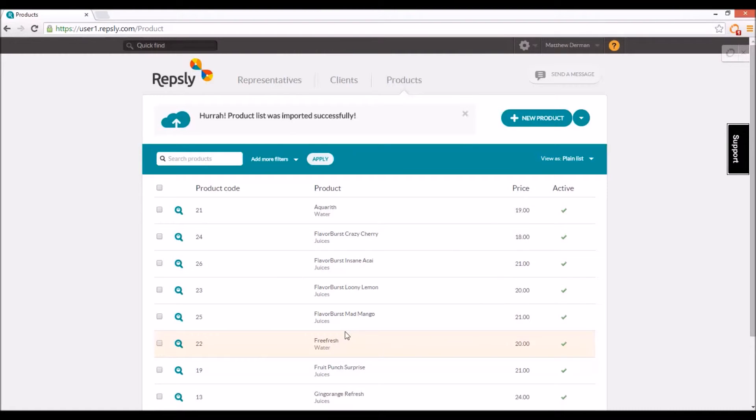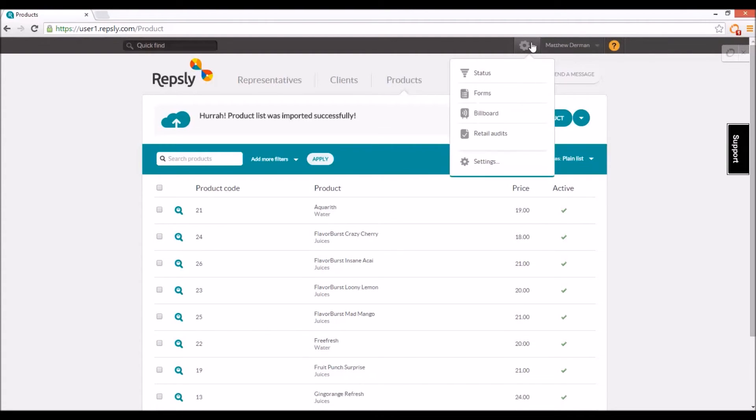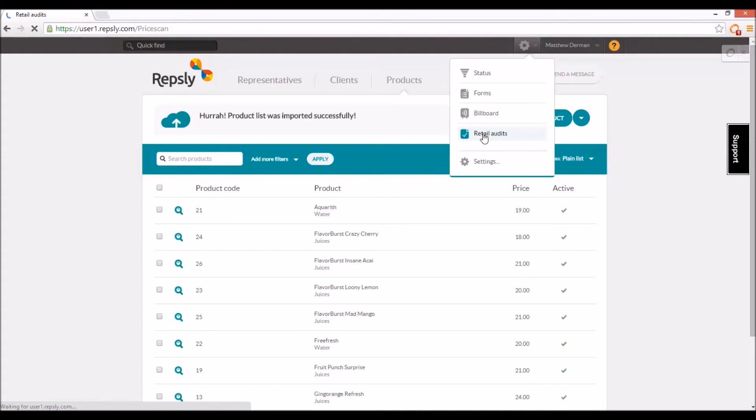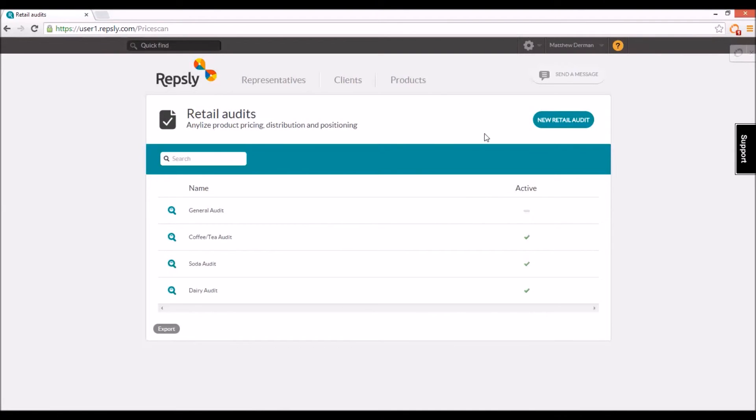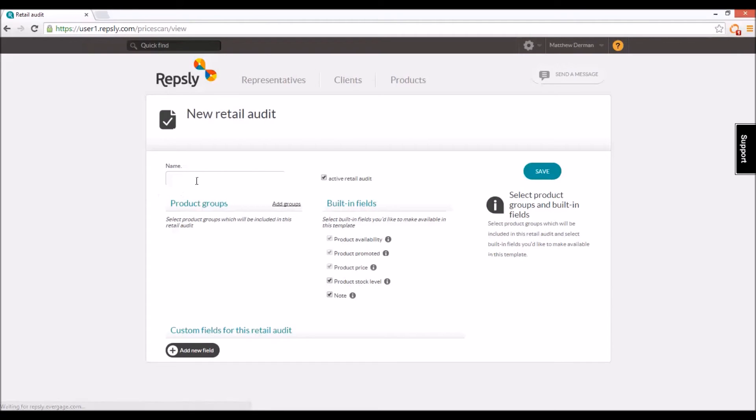The product list can also be used to create retail audits in the back office that reps can then fill out and submit from the field. The retail audits page is located under the gear icon in the top right of the Repsly back office web console. This displays a list of all current audits and allows the back office manager to create new ones with the new retail audit button.